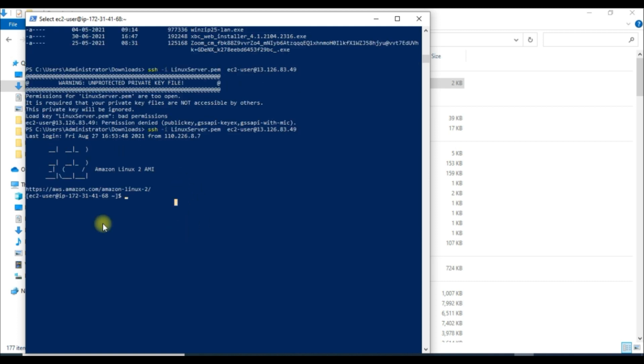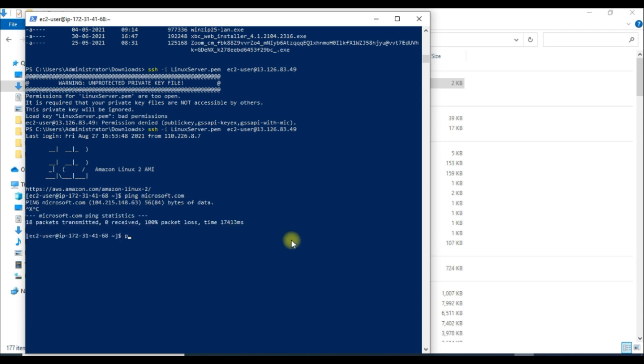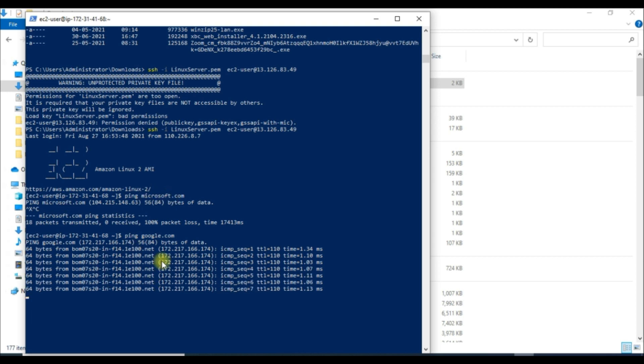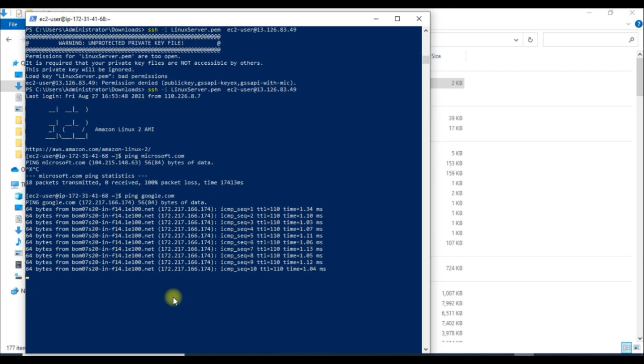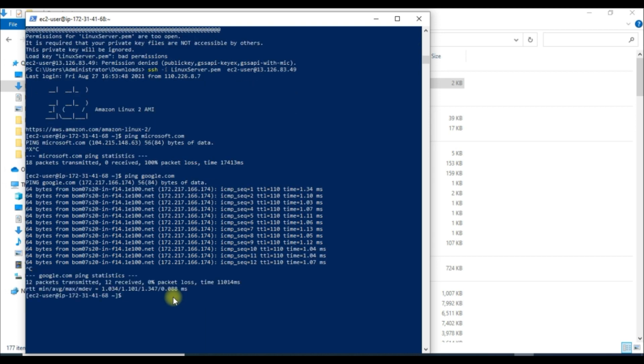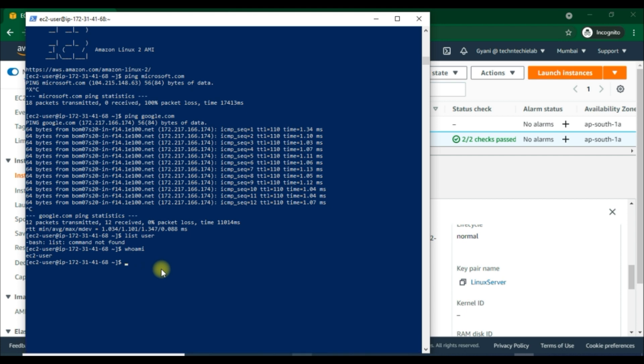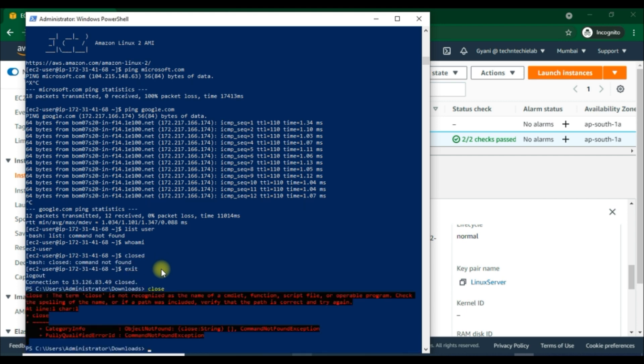Now we will try to ping microsoft.com - hmm, it is not allowing us to ping this. Okay, we will go for google.com. Yes, it started! Now we can check the whoami command, and it shows us ec2-user - that is the Linux user. Okay, now close this all and exit from PowerShell.